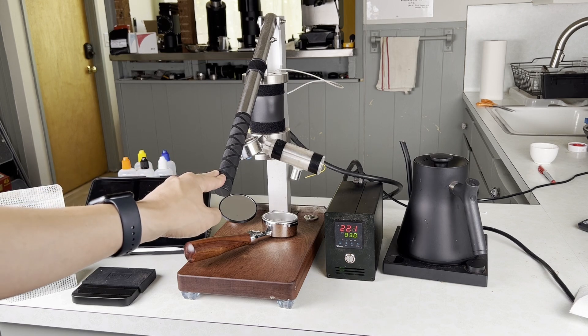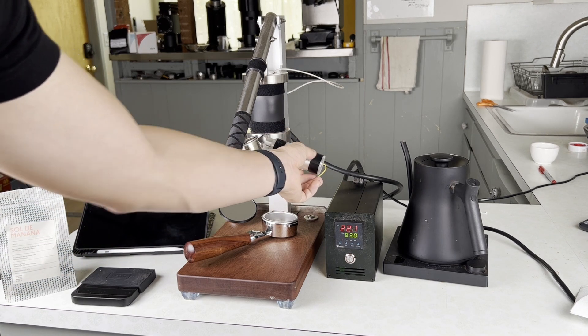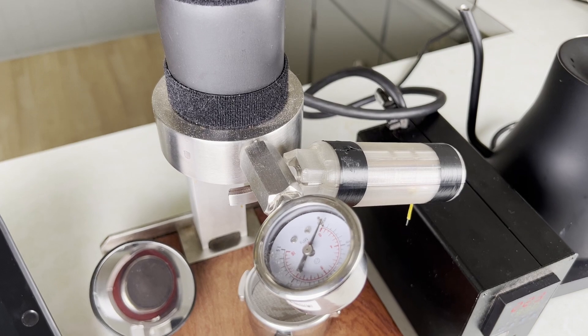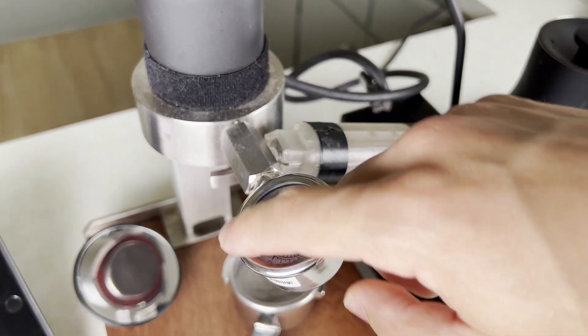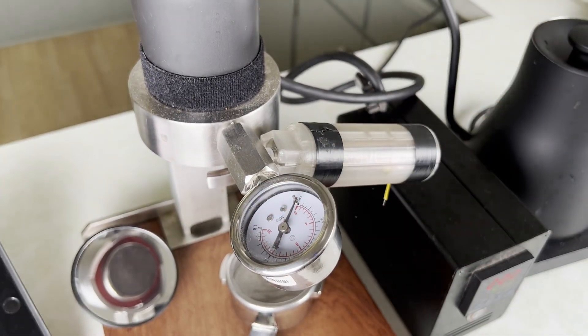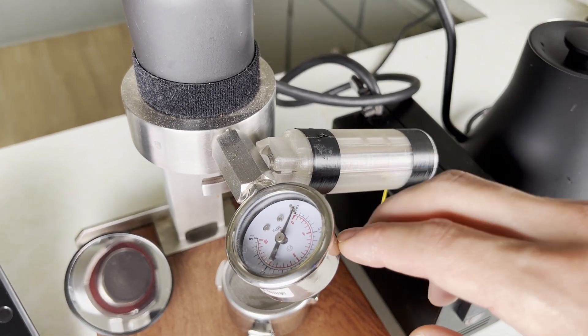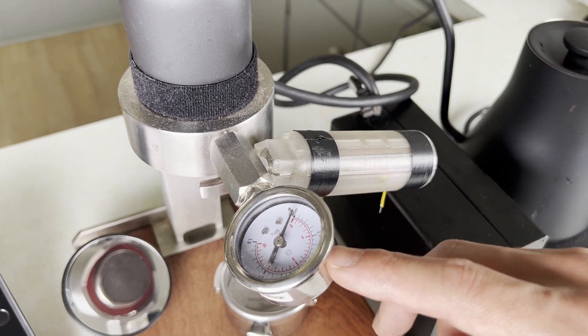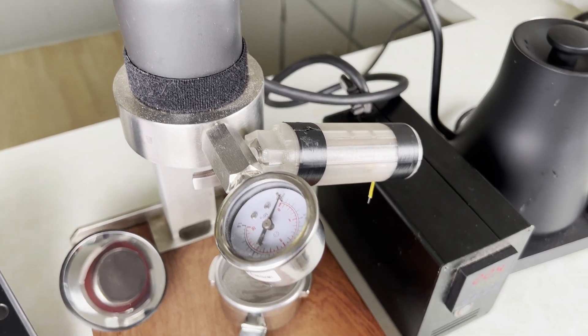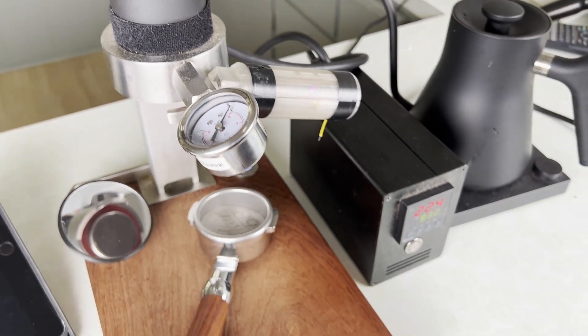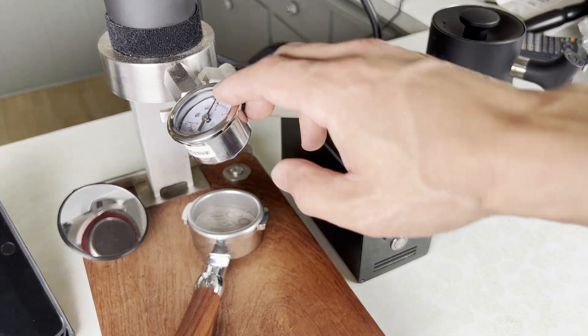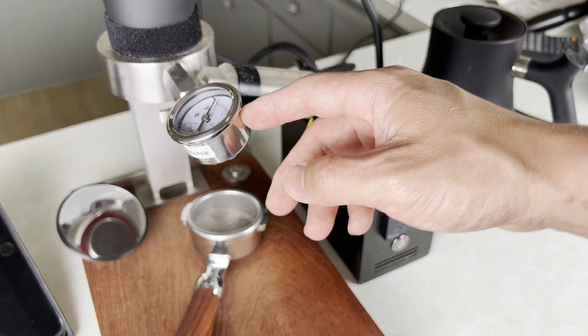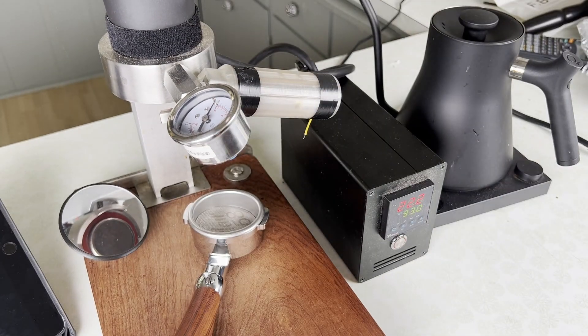But since Brian made that video, the owner of this machine has further modified it with this attachment here. So you can see here that you have your standard analog pressure gauge, and this is really common to see on manual levers nowadays, something that's been popularized by Flair, but you'll also see this sort of thing on La Pavonis and of course this Jianyi lever machine.